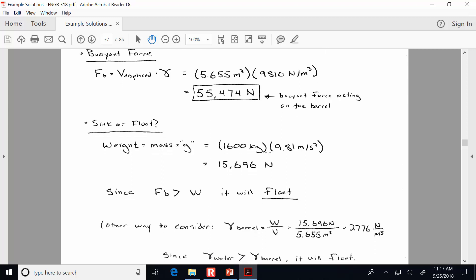Either method is acceptable for the exam, but you have to be really explicit about what criteria you use to make the conclusion. You couldn't just do the calculations and leave me to draw the conclusion — you'd need to state: 'I calculated the unit weight of the barrel, and since the water unit weight is greater than the unit weight of the barrel, it will float.'